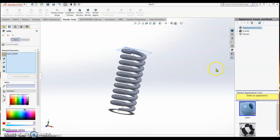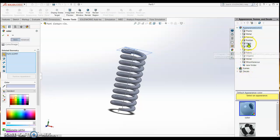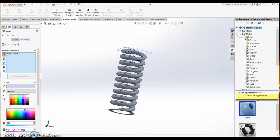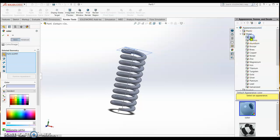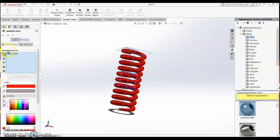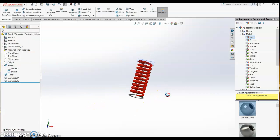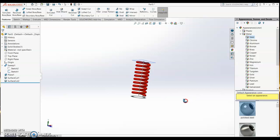We change the appearance. We go to metal, then steel, and we select this one. We select the red color one. So this is our spring.